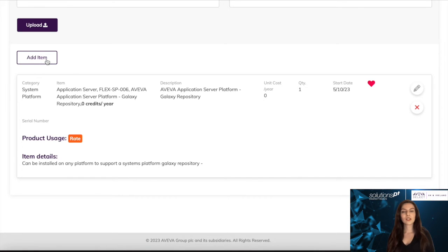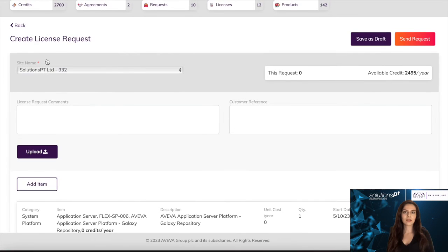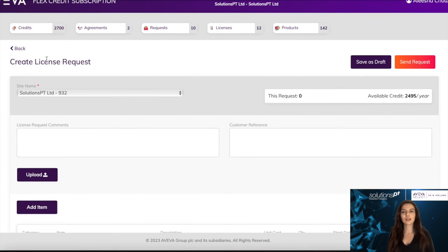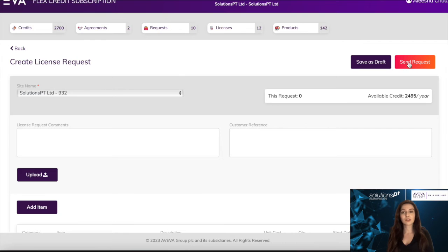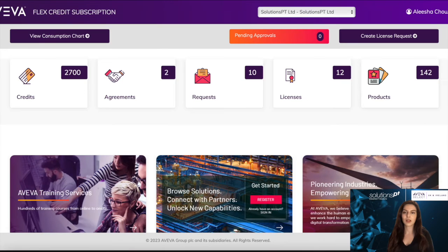Once you are happy to submit your request, you would select the orange send request button on the top right. If you don't want to send the request just yet, you can select the save as draft button, and this allows you to save this request and send it at a later time.